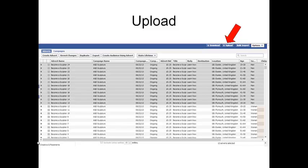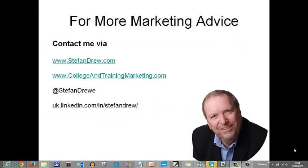So I hope you found that an easy way to start split testing your Facebook ads. If you have any questions, of course, just feel free to give me a ring or contact me through my various websites. And I look forward to producing some more videos for you on your questions. Please keep the questions coming as well. For more marketing advice, you can contact me via my various websites, stephandrew.com or collegentrainermarketing.com.